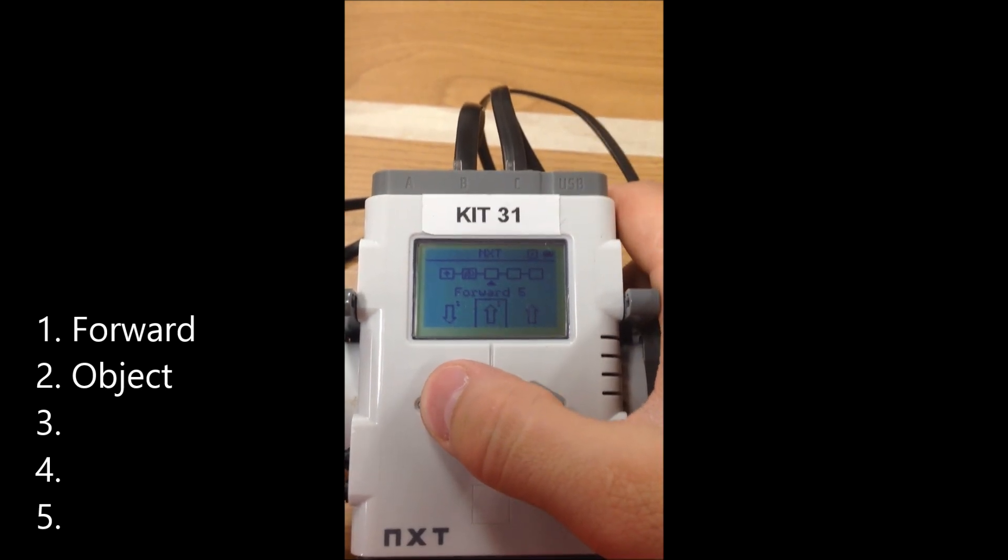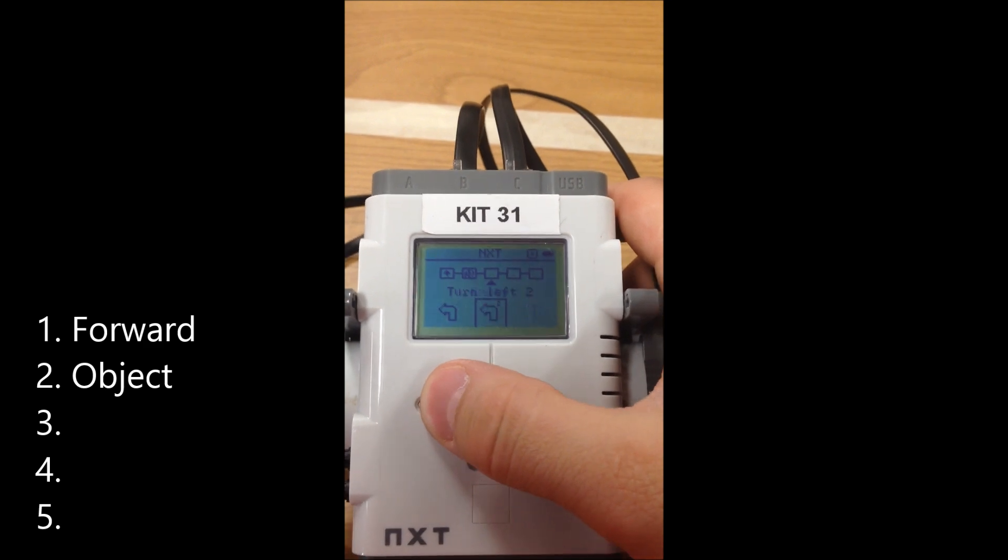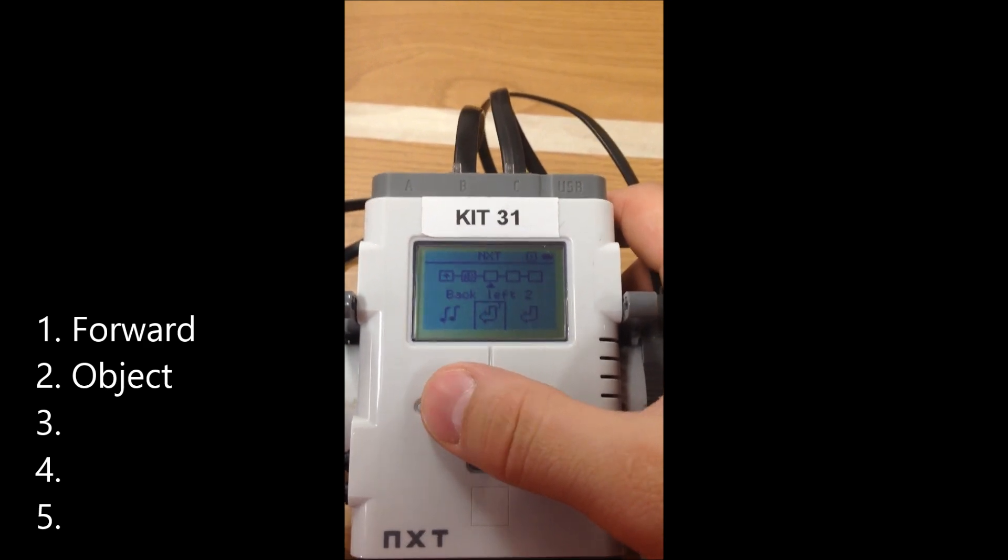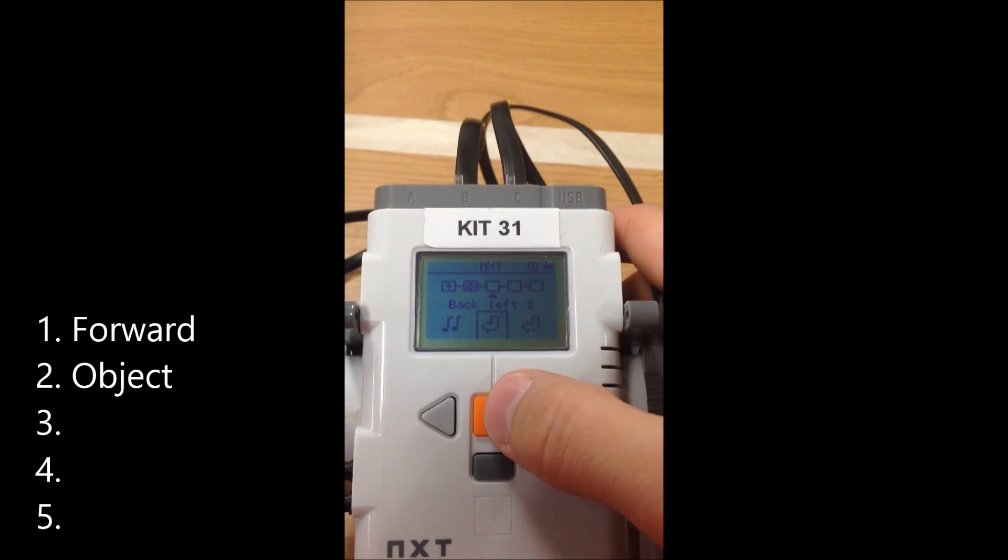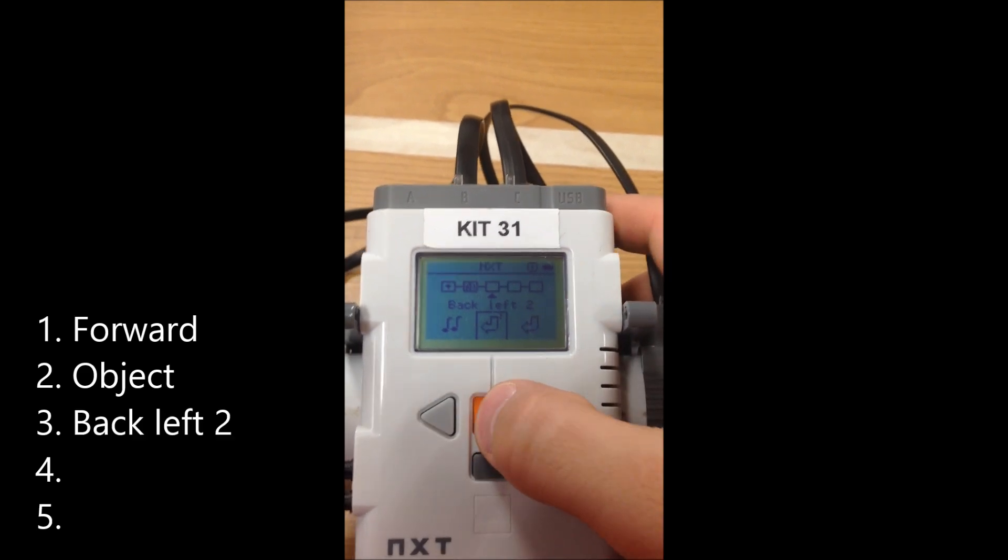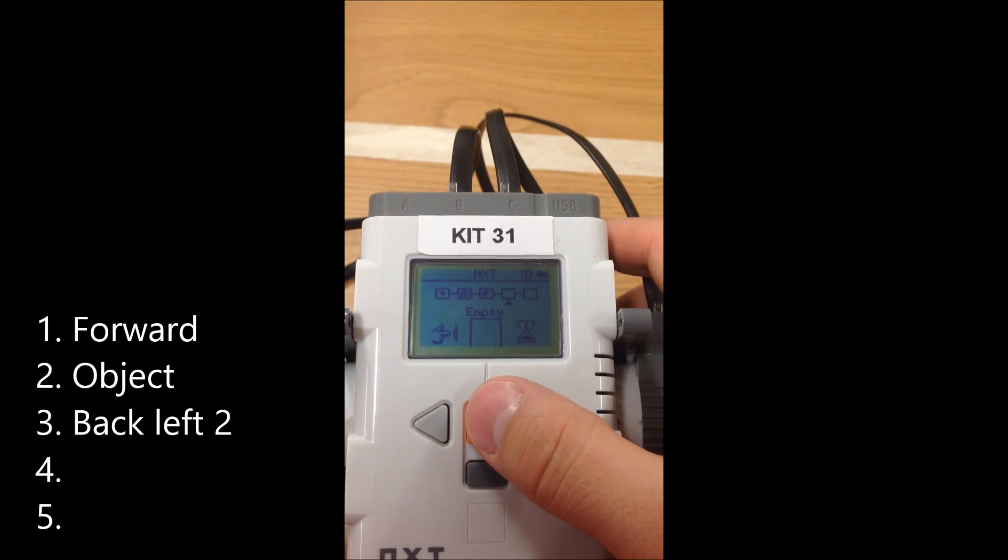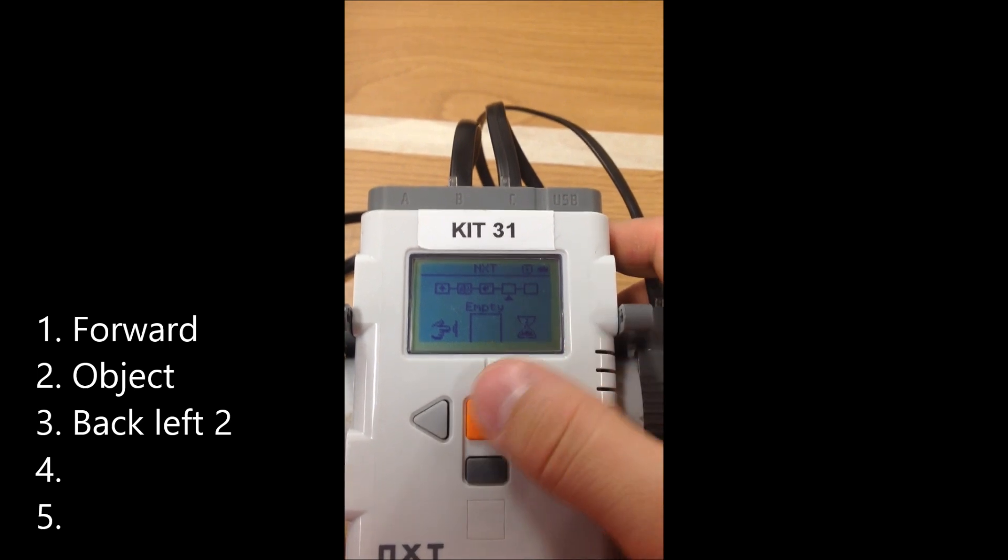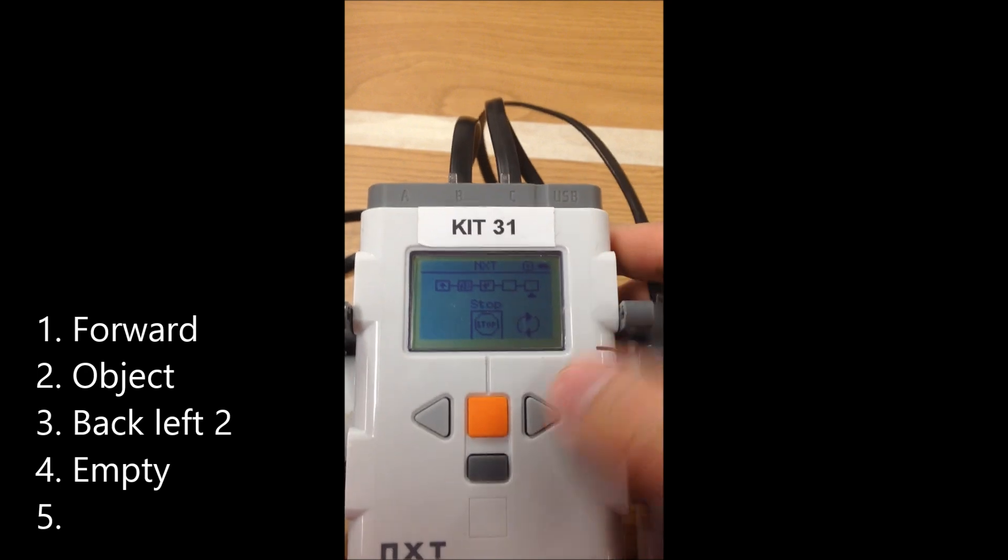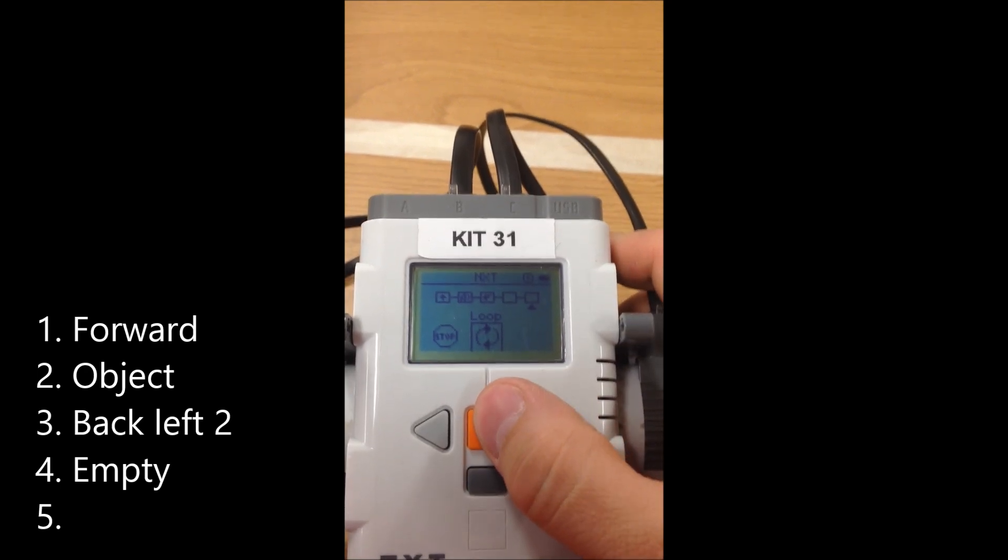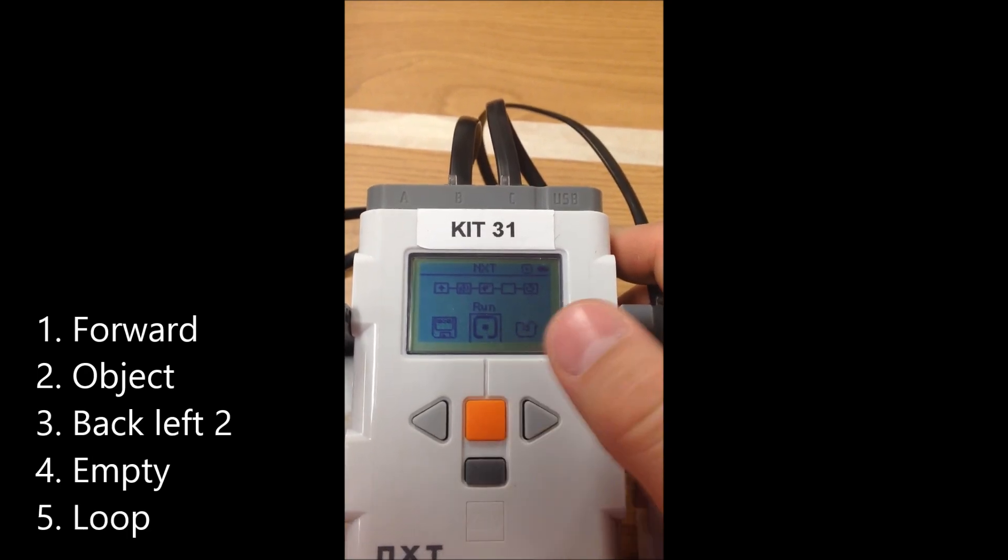So it's going to drive forward until the ultrasonic sensor detects something. And then since I wanted to avoid what it detects, I want to back up and so back and left two seconds. So it's going to drive back and left for two seconds. For instruction number four, I have nothing for it. So I'm just going to hit enter for empty to skip. And then the last one I want this to loop forever. And we're done.